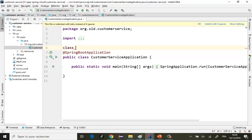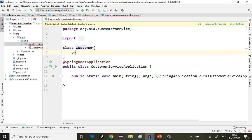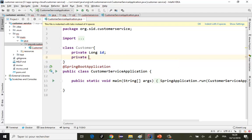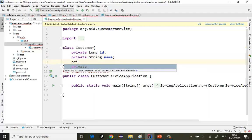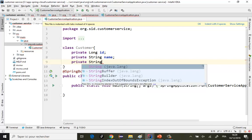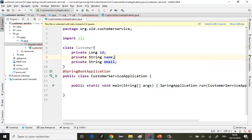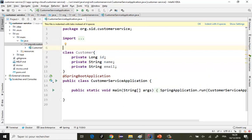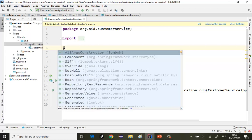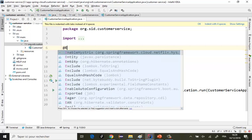J'ai besoin de créer d'abord la classe Customer. Je suppose qu'un client est défini par son ID, par son nom, et son email. Pour le mapping objet-relationnel, comme on utilise JPA, on va utiliser l'annotation @Entity.